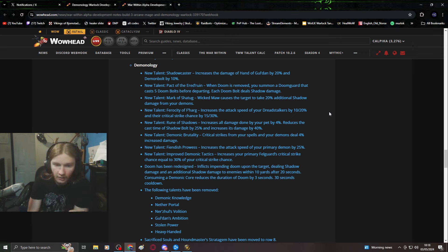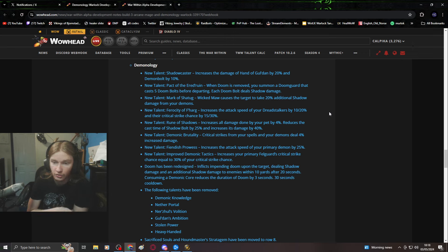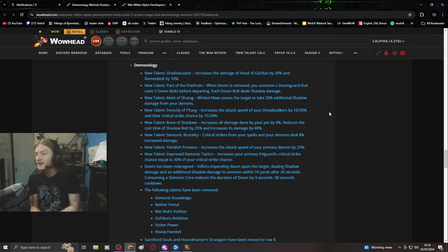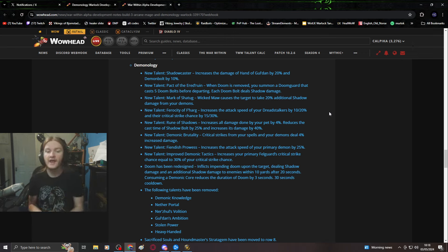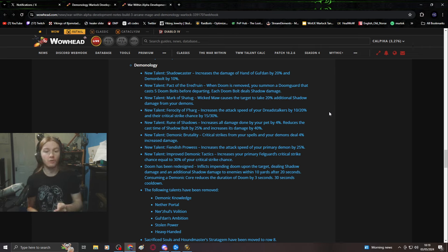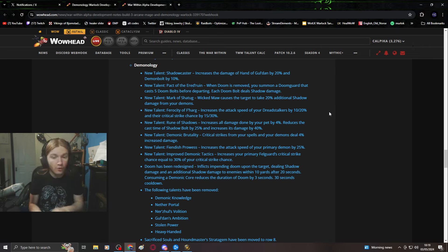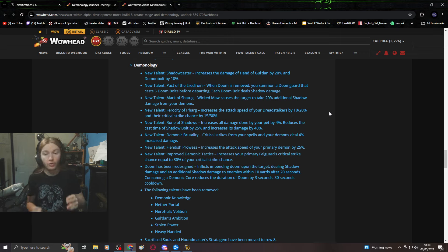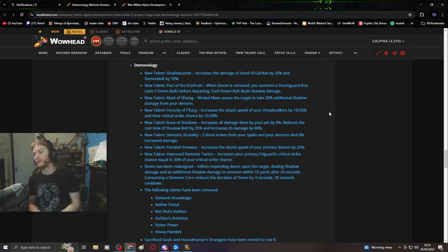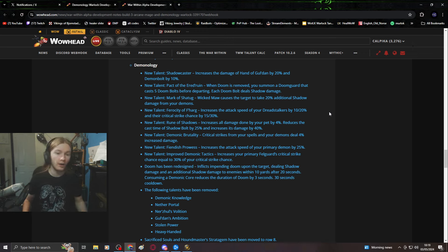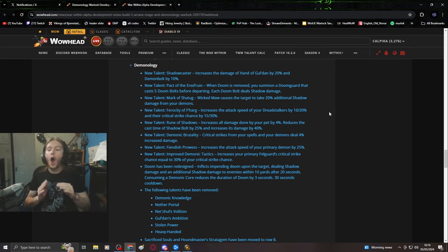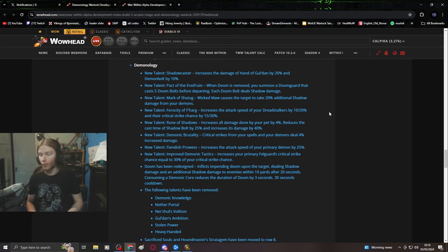New talent, Pact of Errorun: when Doom is removed, you summon a Doomguard that casts 5 Doombolts before departing. This has been the tier set this season, and it wasn't fun, it really sucked. Blizzard, please, no more Doom play. I would honestly be happy to see Doom removed.